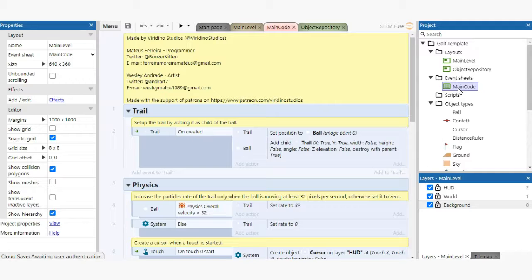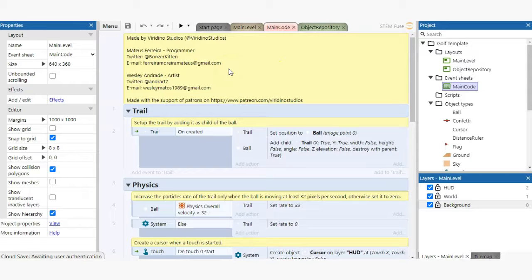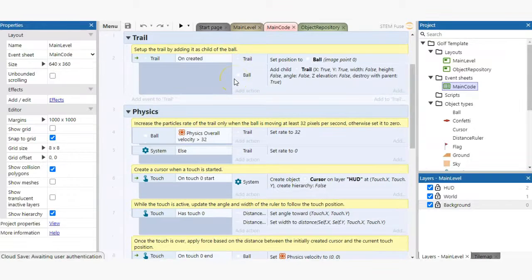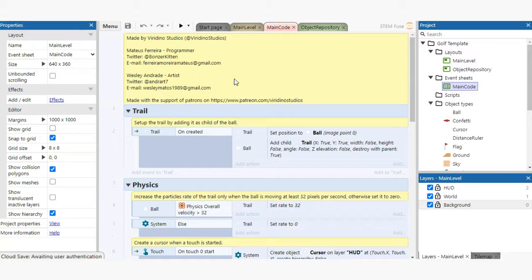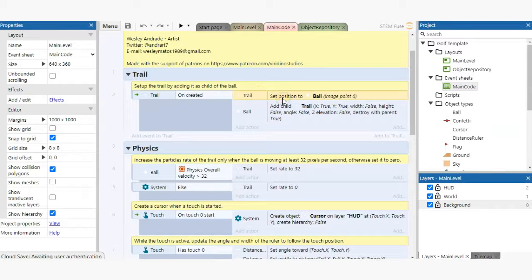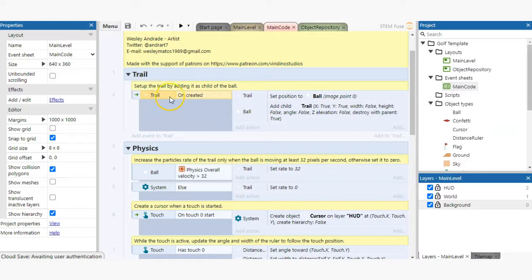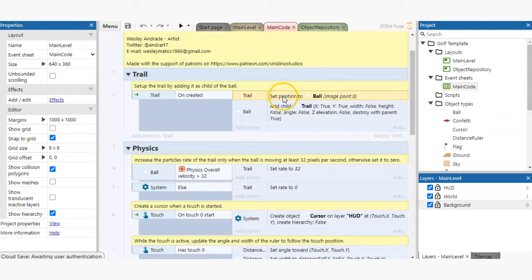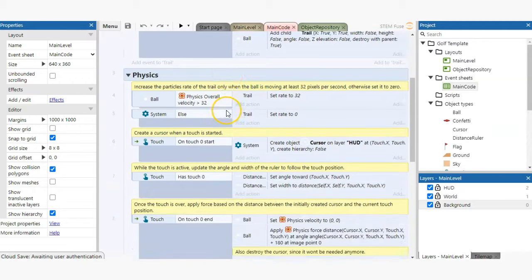In Construct 3, programming is done via visual scripting. Every piece of code, i.e. event, contains a condition and an action. Think of it like an if-then statement. If the event condition is met, then the action will occur.